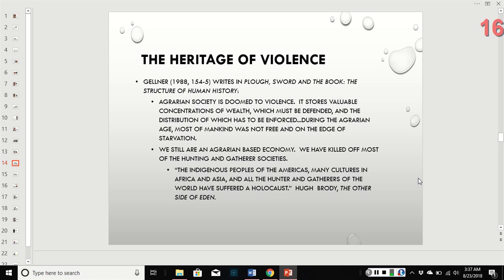Researcher Gellner said that agrarian society is doomed to violence — it stores valuable concentrations of wealth which must be defended, and the distribution of which must be enforced. During the agrarian age, most of mankind was not free and was on the edge of starvation. We are still an agrarian-based economy, and we've killed off most hunting and gathering societies — the indigenous peoples of the Americas, many cultures in Africa and Asia. All the hunter-gatherers of the world have suffered a holocaust because of industrialization.